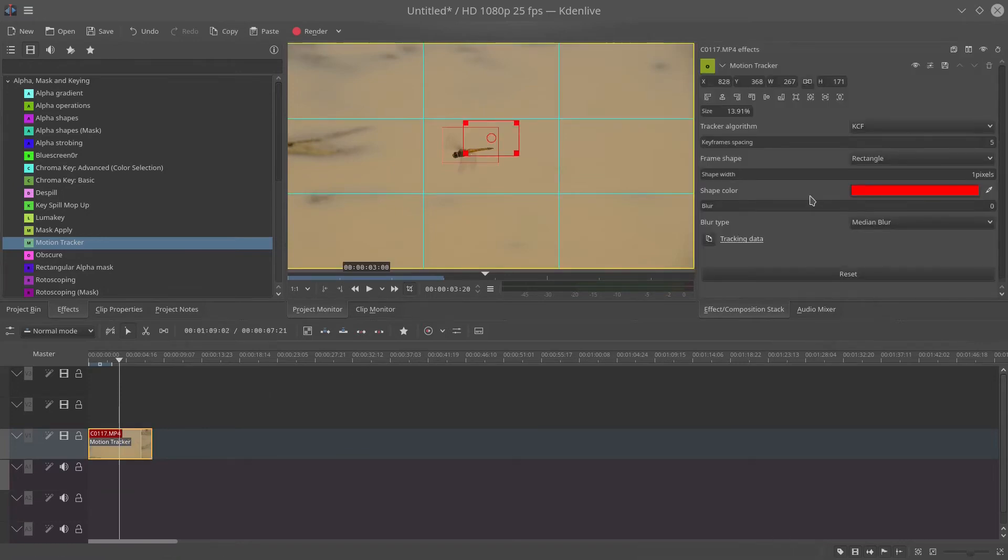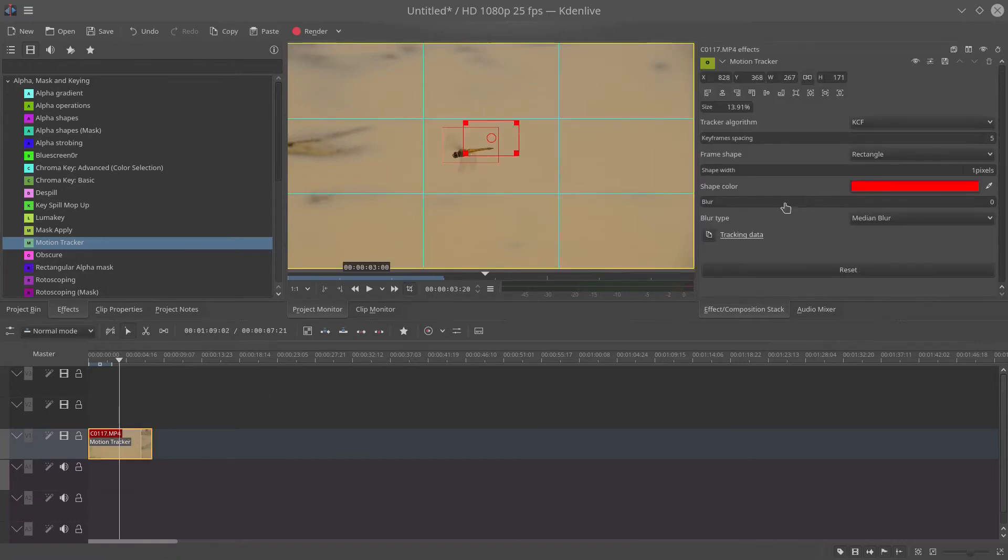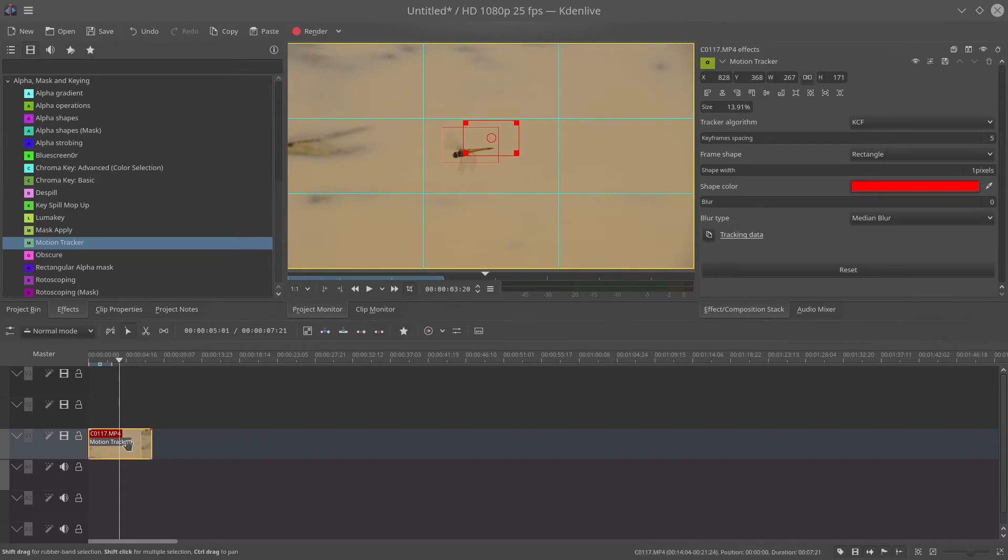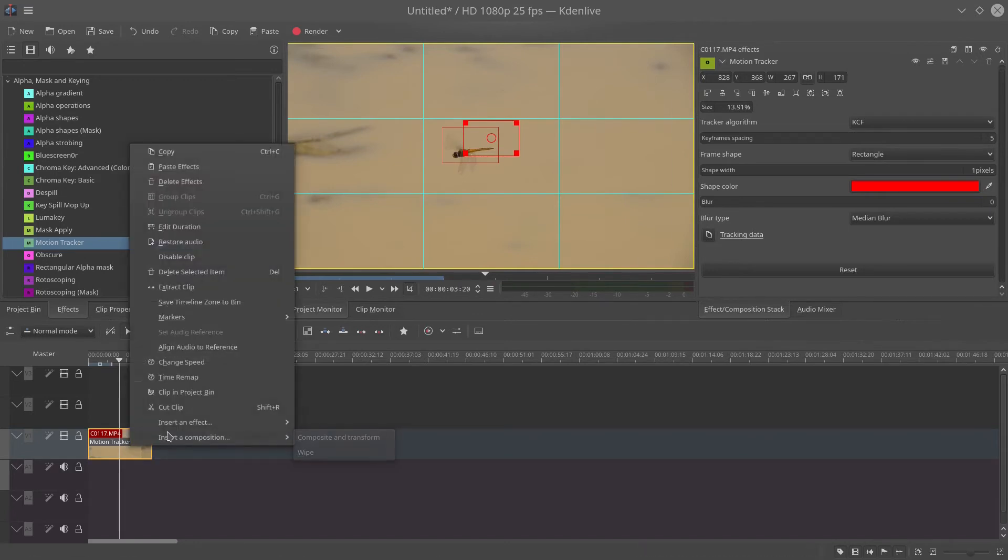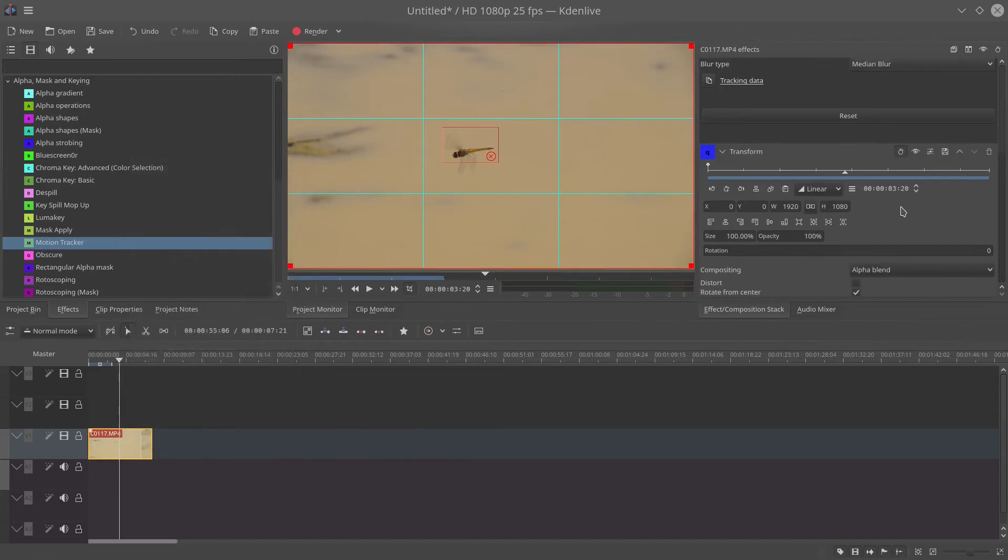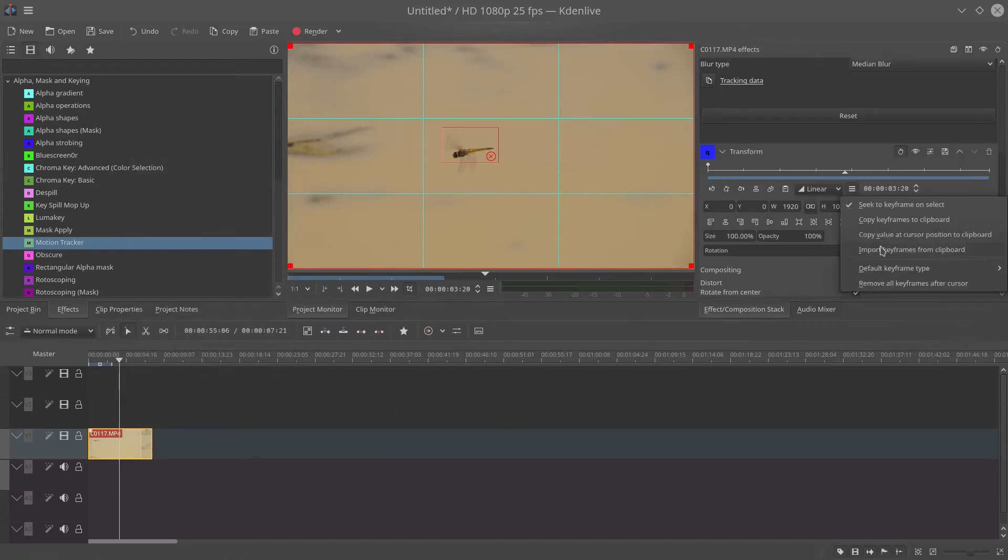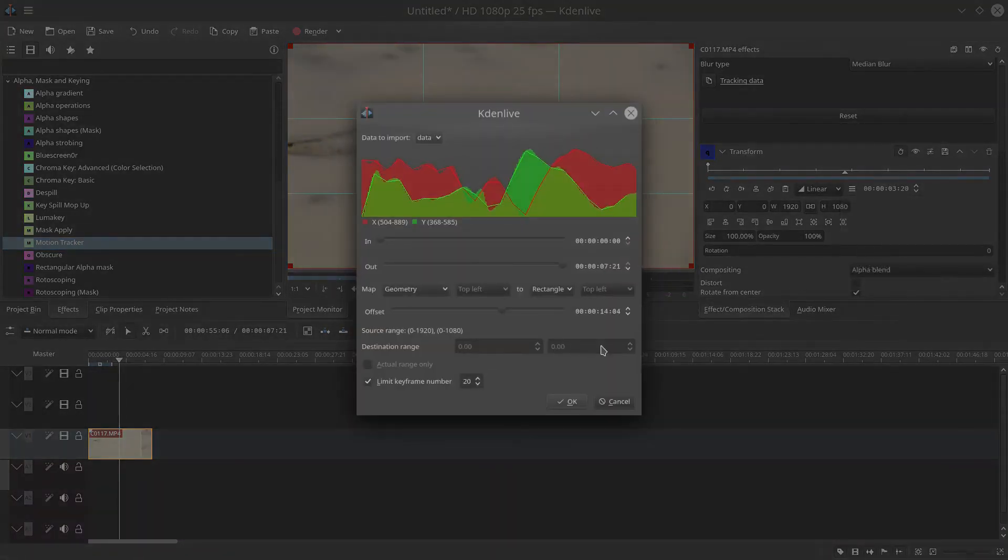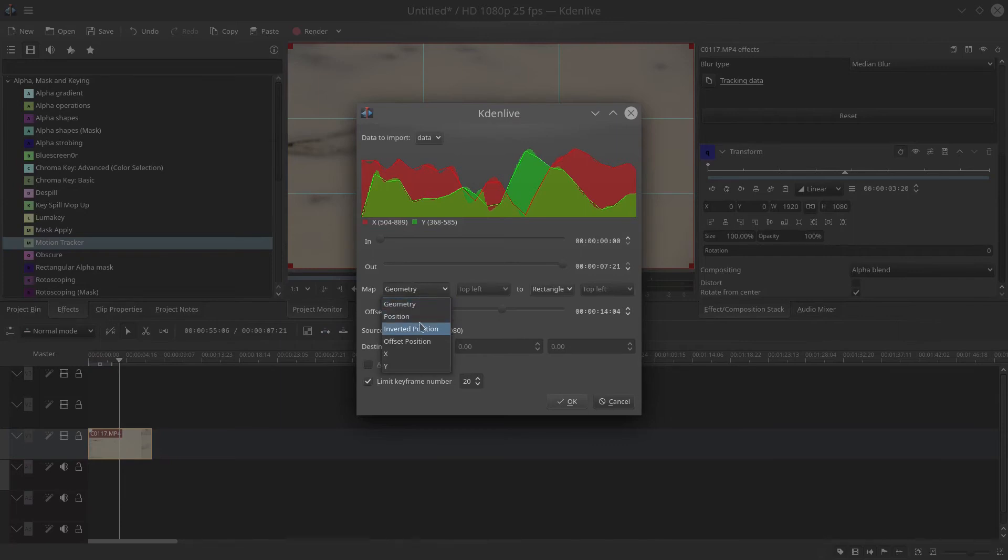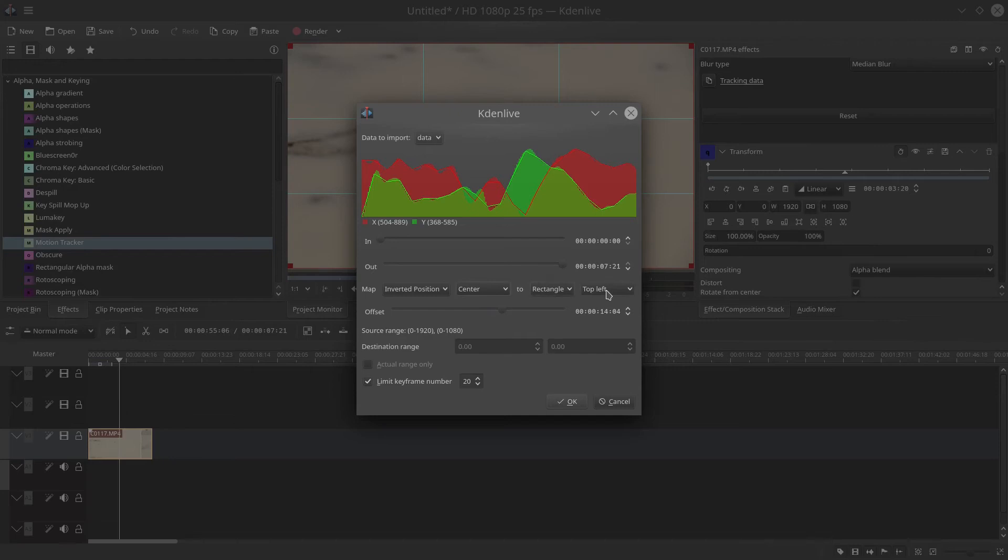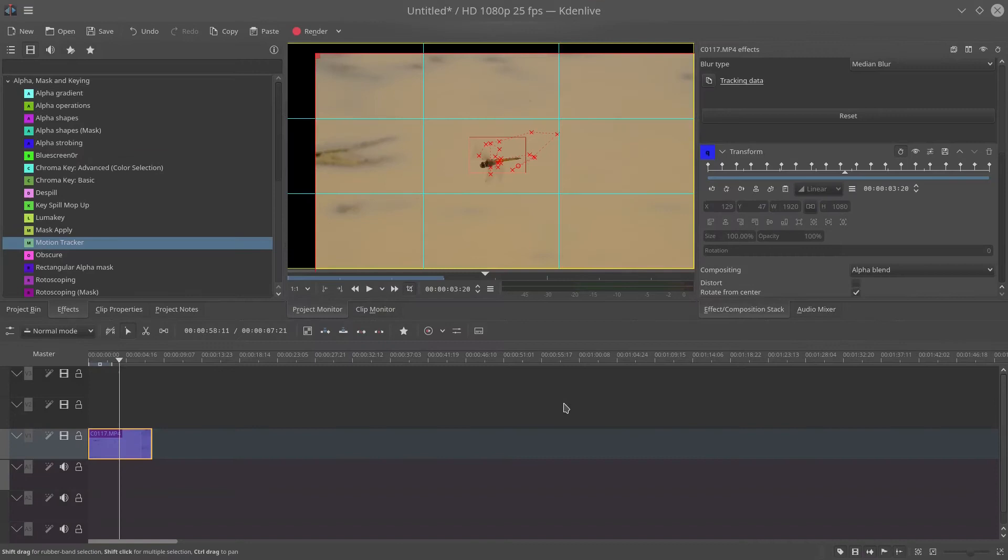So once you're happy that the square is actually tracking, you can just copy the position information from the square onto the clipboard and then apply a transform effect to the same clip. Then paste in the information, select inverse position center and then center of the square.